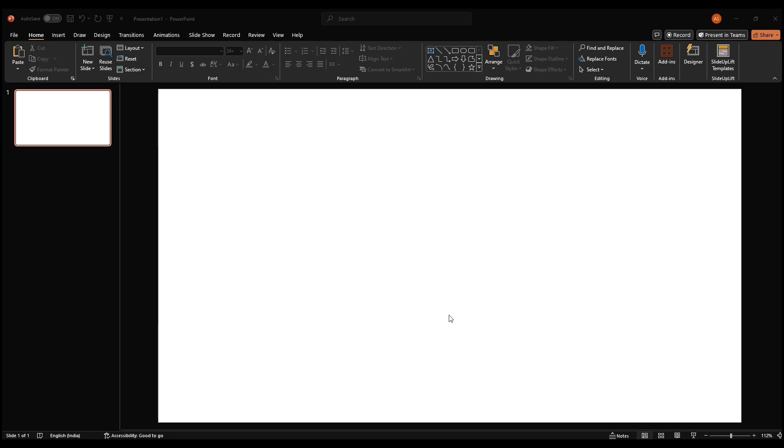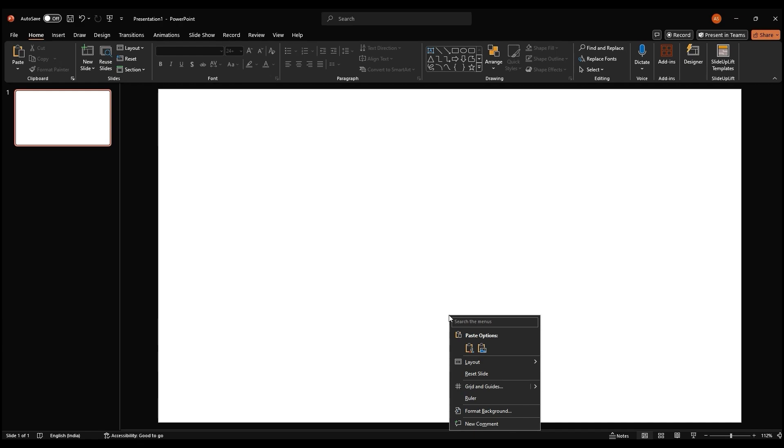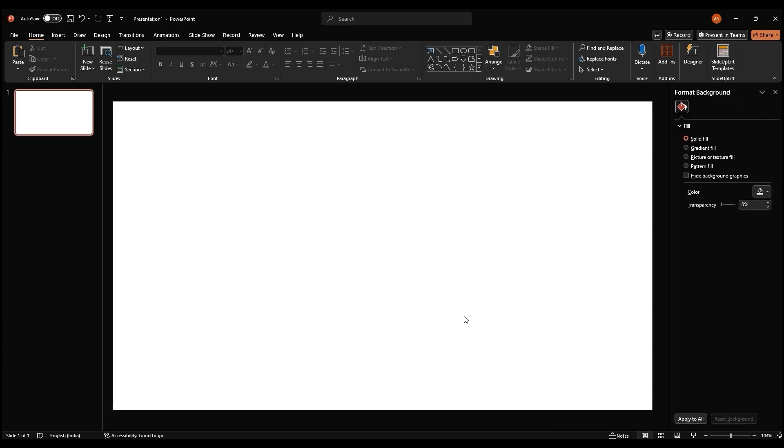First, let's set the stage. Right click on your slides background. A menu will pop up. Select format background. A new window will open on the right side.